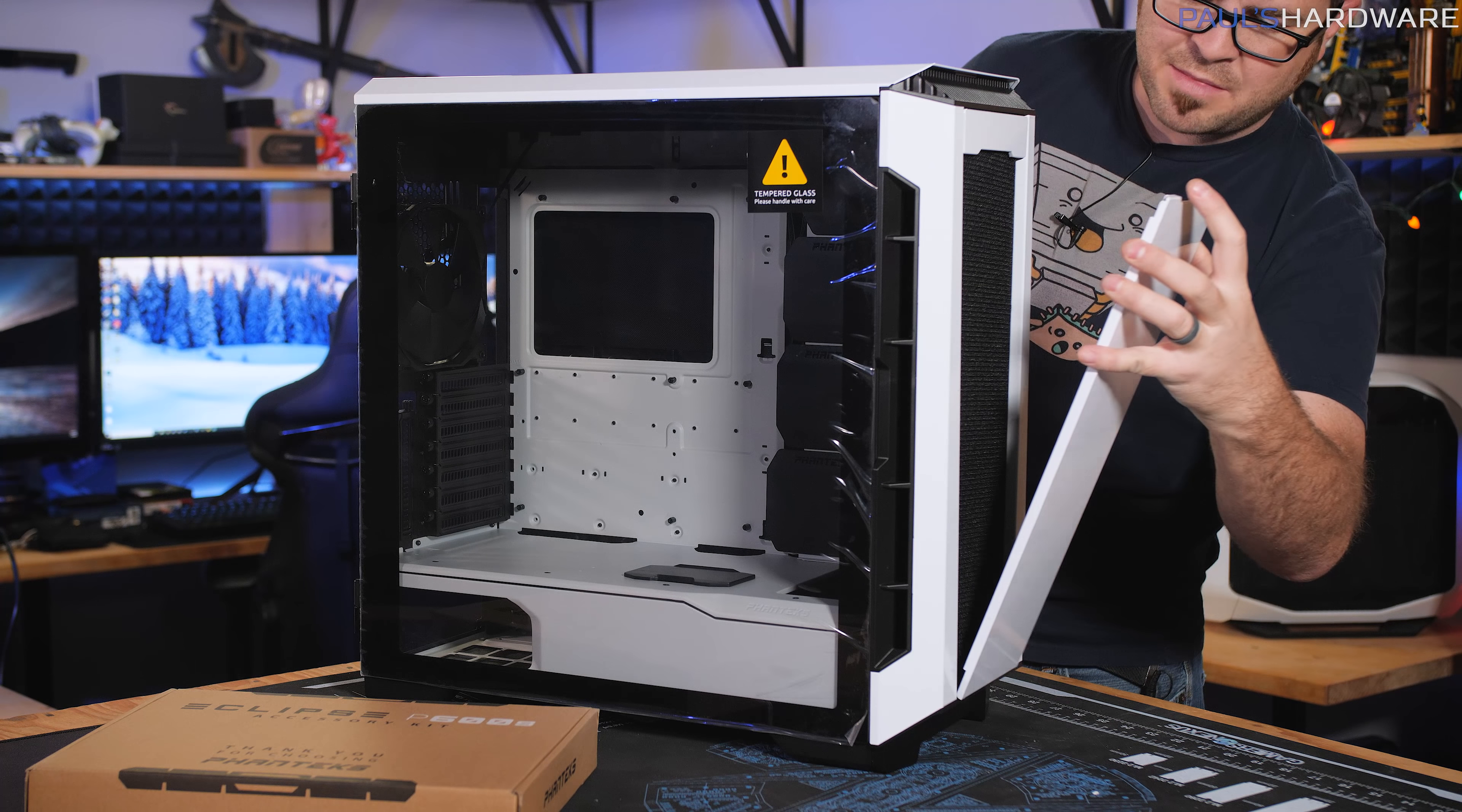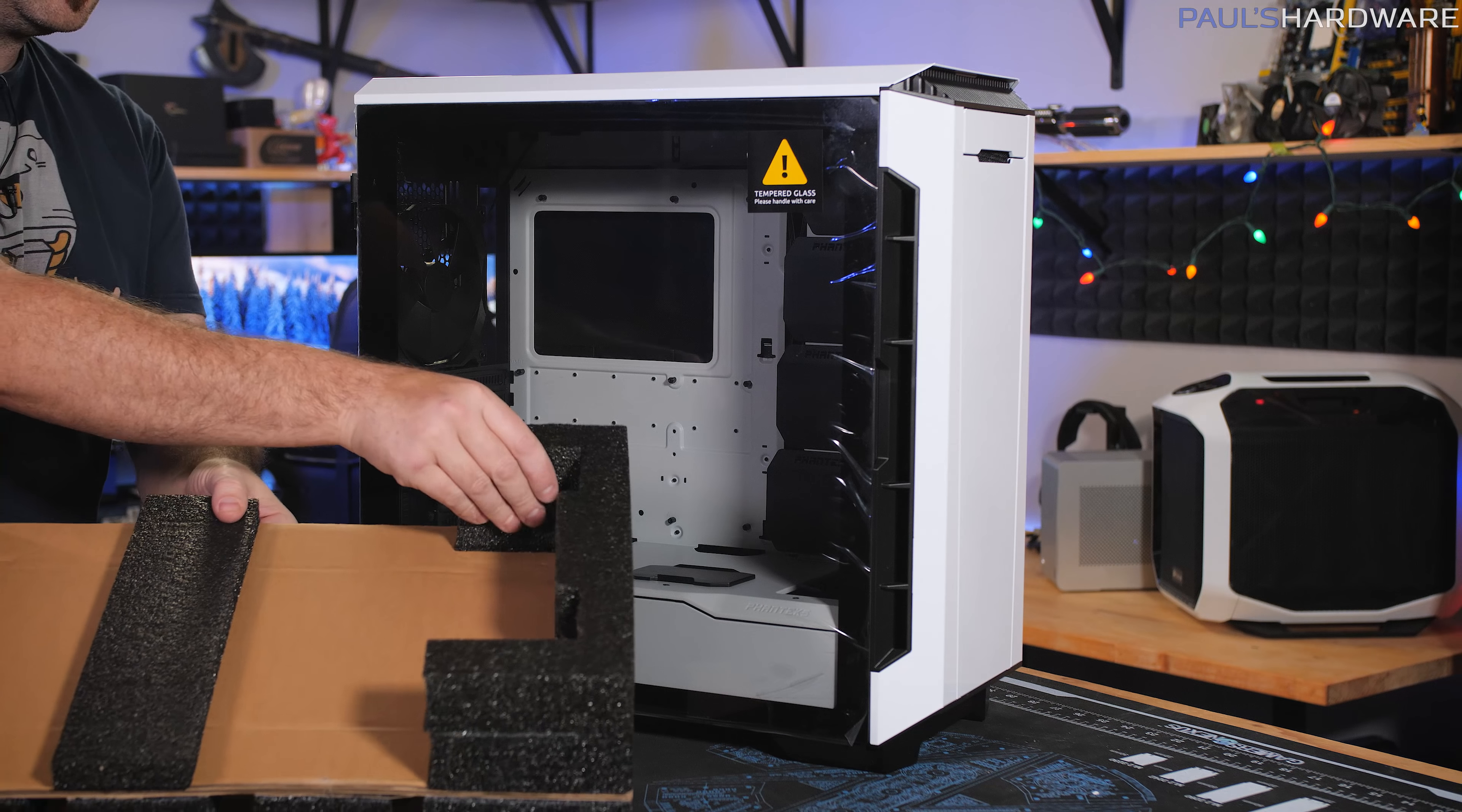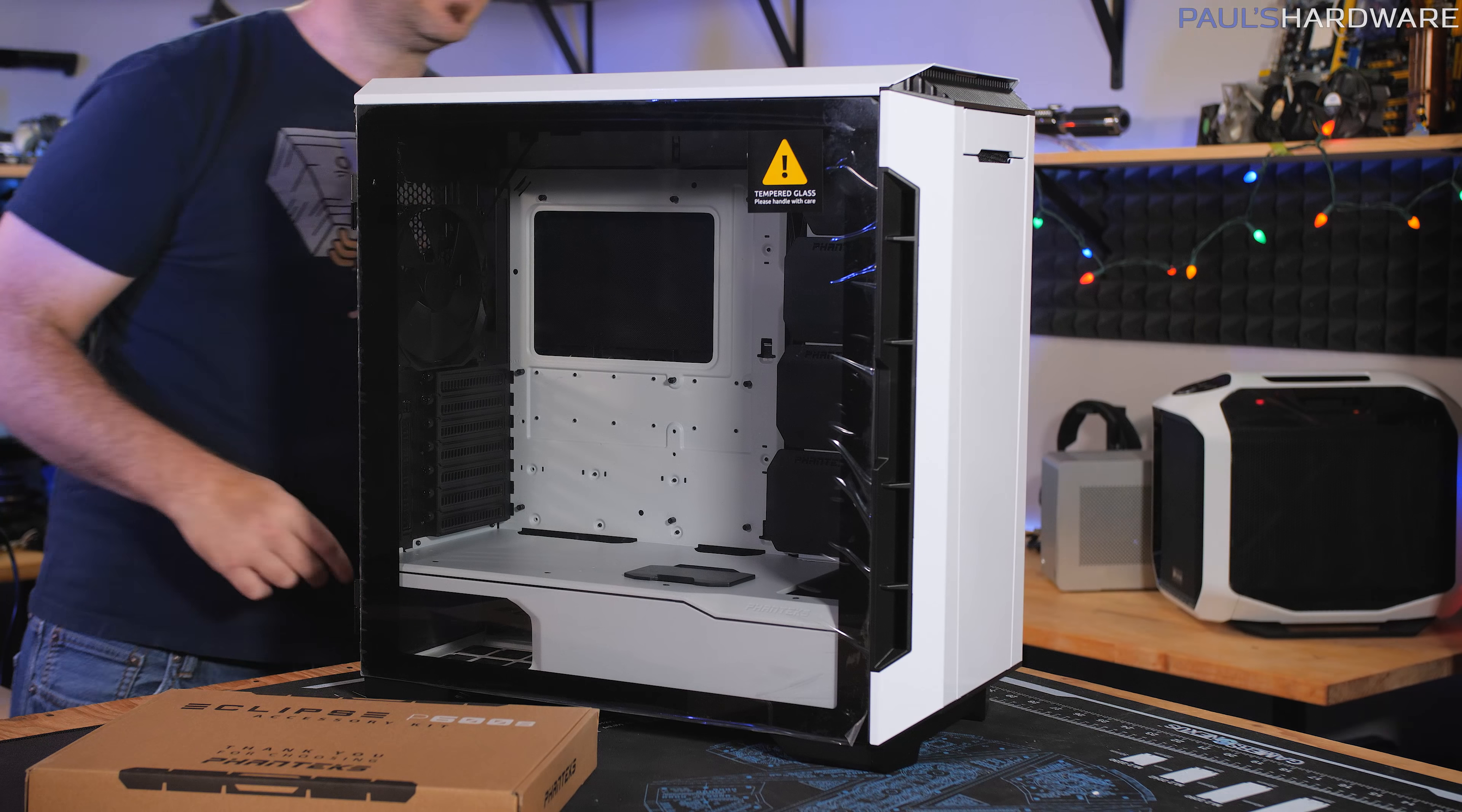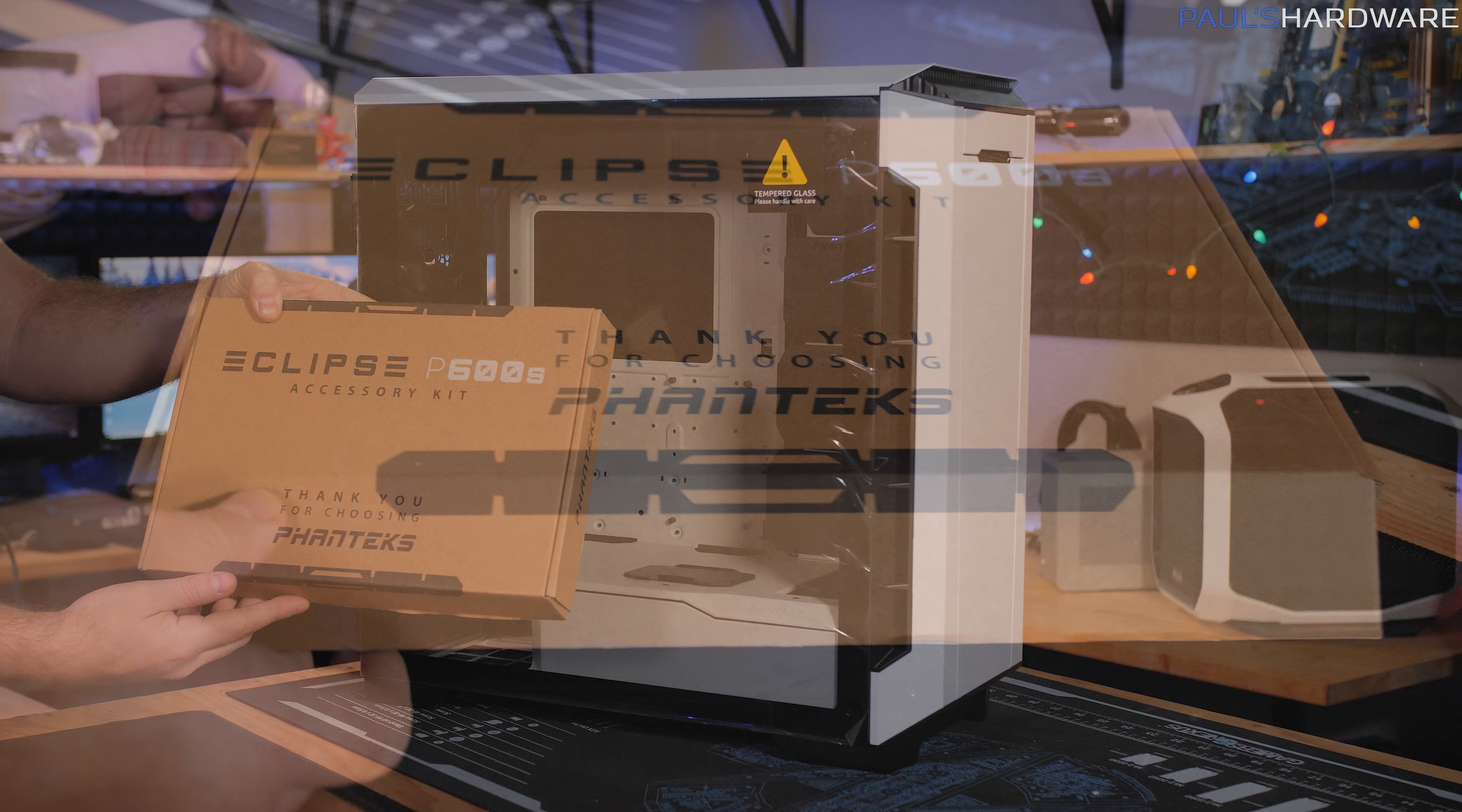So this front panel is held on by magnets and apart from it hanging loose in the box, the unboxing experience felt pretty premium. We have nice closed cell foam on the packaging. It's held together by cardboard, which is maybe a unique in-between cost-saving measure. And we have this nice accessory kit that says thank you for choosing Phanteks.